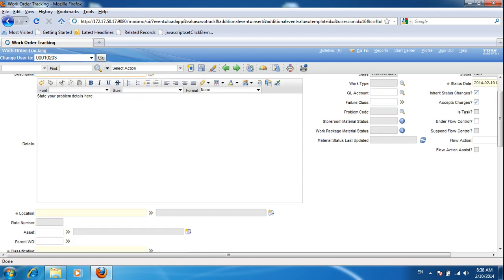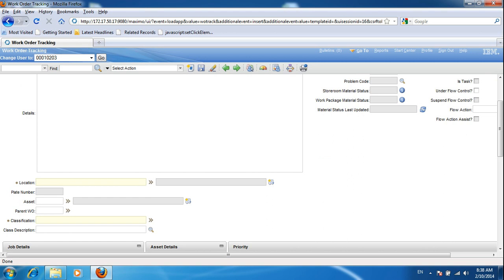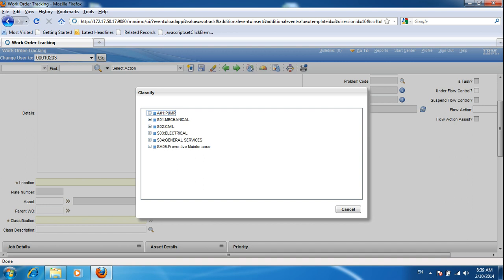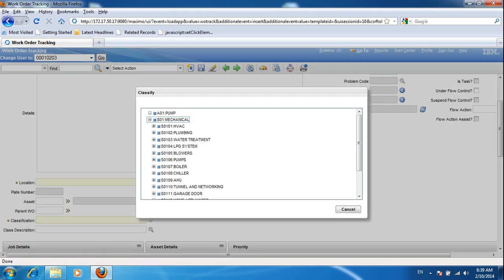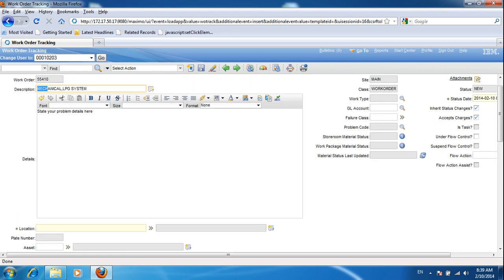To populate the description, scroll down a little bit and you will see the classification field. Click it and then select 'Classify.' Here we have options: mechanical, civil, electrical, and general services. A plus sign means you can expand it. I'm clicking mechanical and it shows the children issues. I'm going to select LPG system, and the description will automatically be changed.